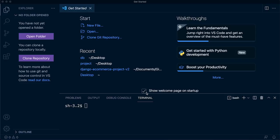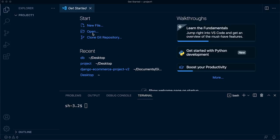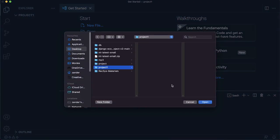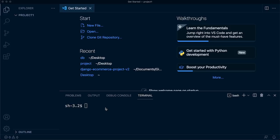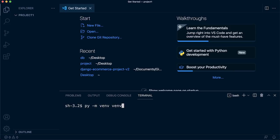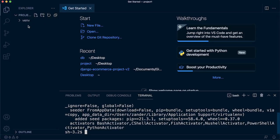Before creating a virtual environment, let's create a project folder. I've created a new folder on my desktop called 'project'. In VS Code, open that folder. To start a new virtual environment: on Windows, type `py -m venv venv`; on Mac, type `python3 -m venv venv`. Press enter and you'll see a new folder called venv created.